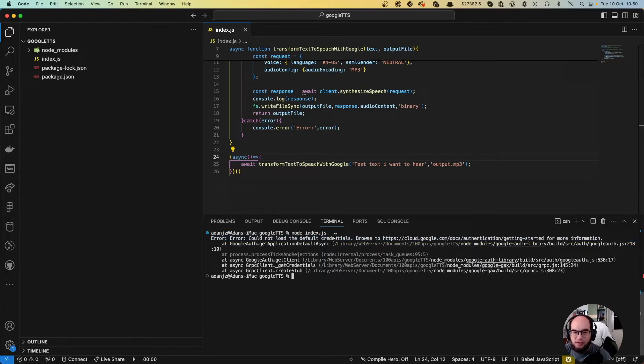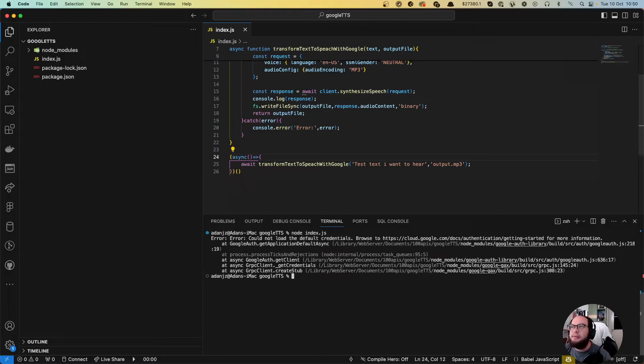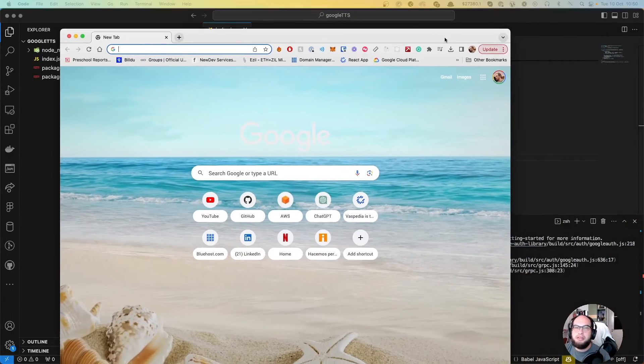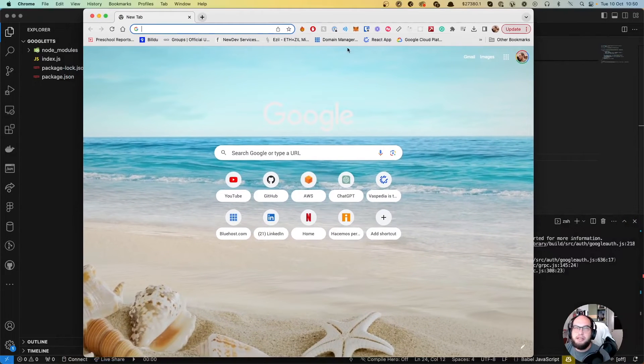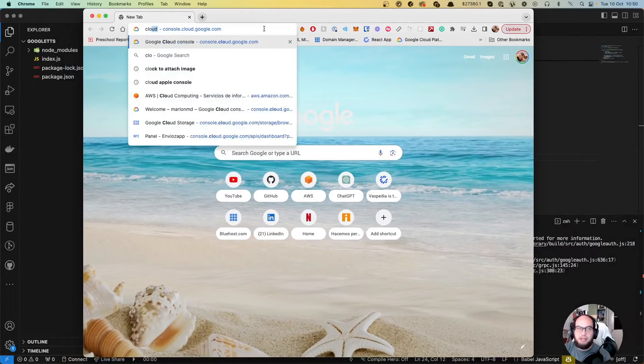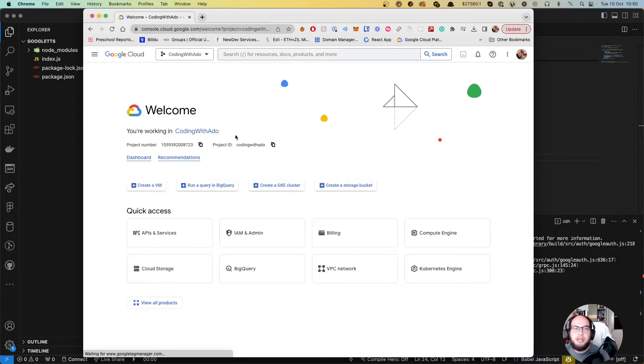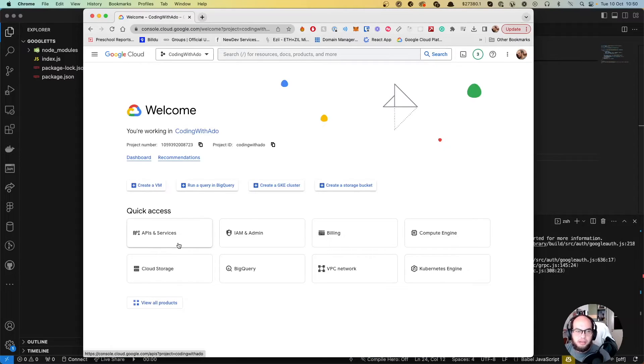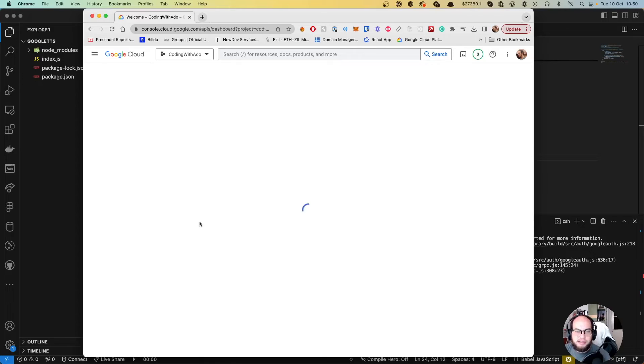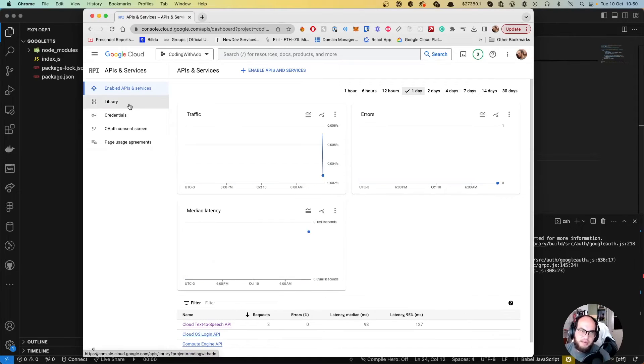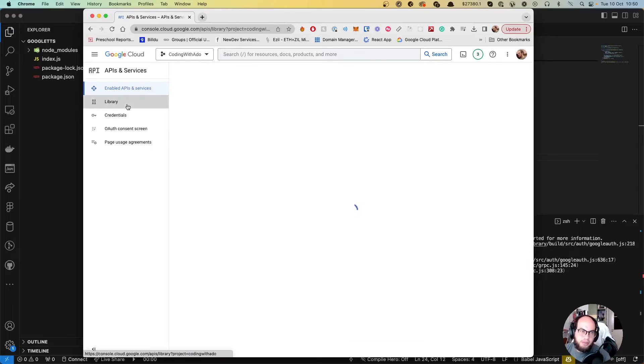Yeah, let's go and grab them. So in order to grab them, we're going to need to go to our Google cloud console. So let me open a browser here, cloud.google.com. We have the compression coding with Tato. Let's go to API and services. So we need to do two things.